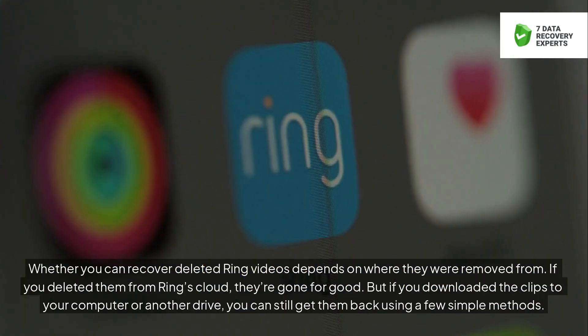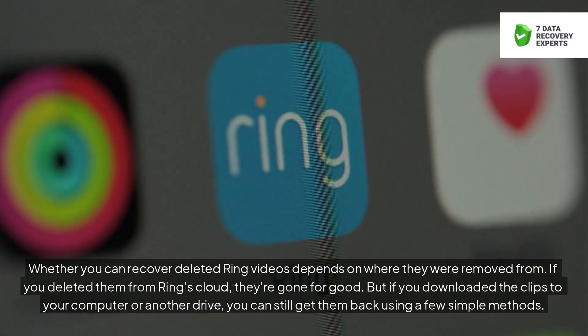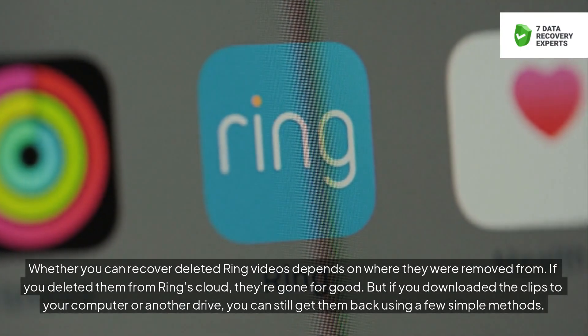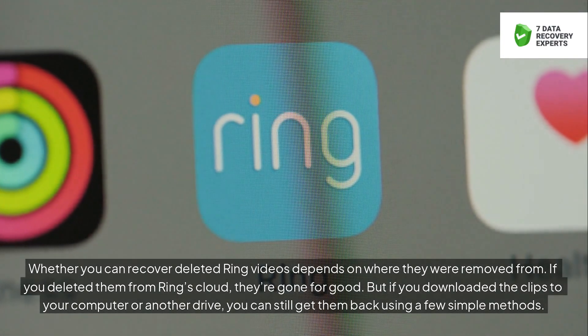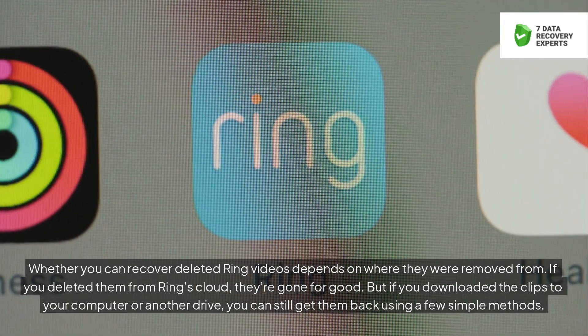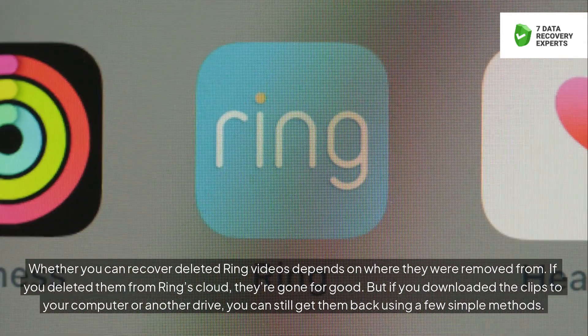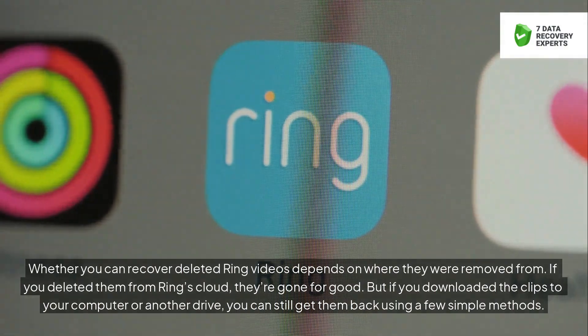Whether you can recover deleted Ring videos depends on where they were removed from. If you deleted them from Ring's cloud, they're gone for good. But if you downloaded the clips to your computer or another drive, you can still get them back using a few simple methods.